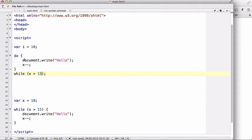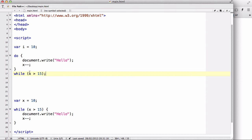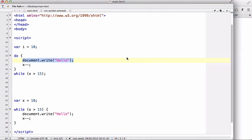Now that is because the code block is executed, so this one is executed before the condition here is tested, which is why even though in this example the condition is false, 10 is not bigger than 15, it is going to execute the code document.write hello and there'll be one hello. So that is the do-while loop.